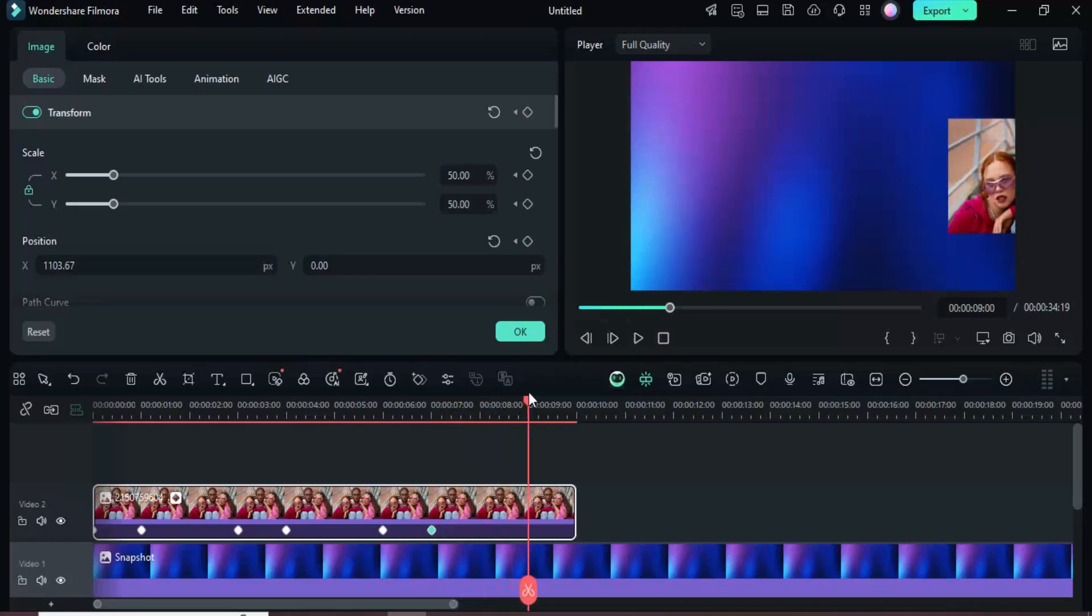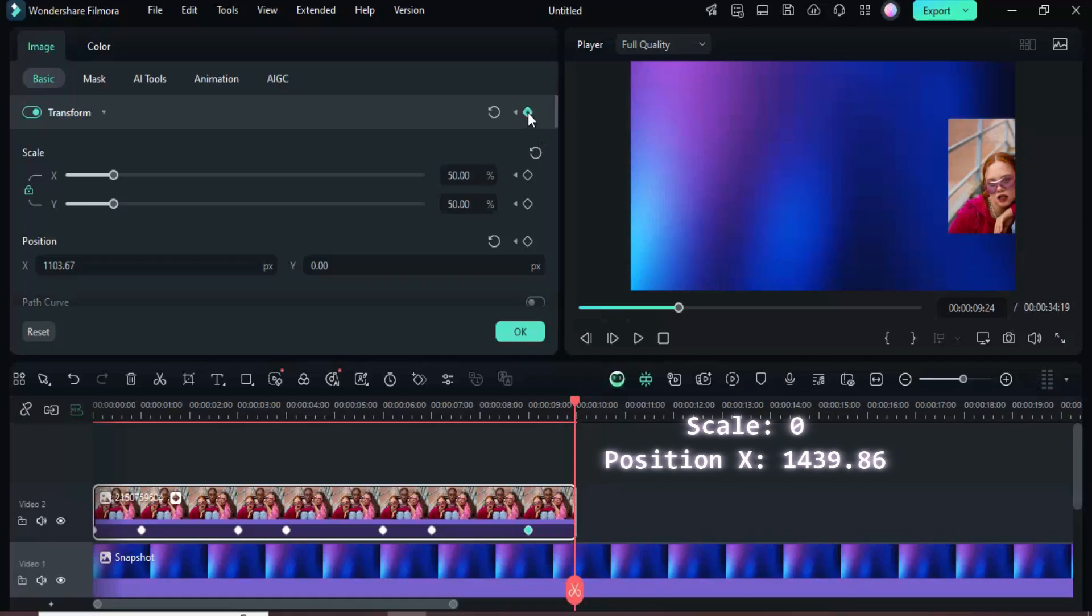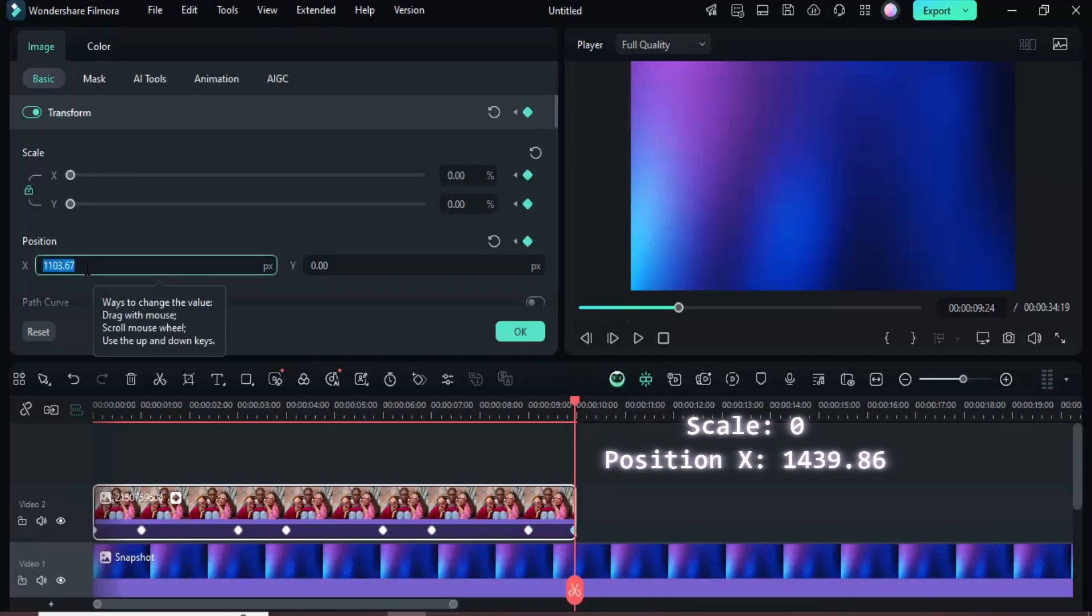Move the playhead to the nine second mark and add a transform keyframe. Then move it to the end, add another transform keyframe, scale the image down to zero, and set the x position to 1439.86. Finally, preview the animation as shown.